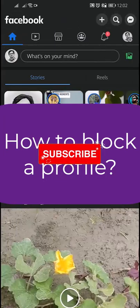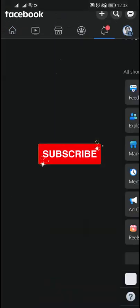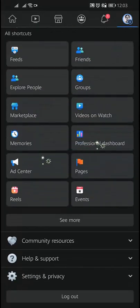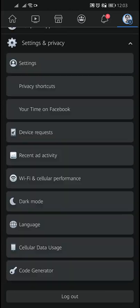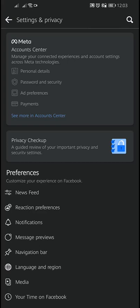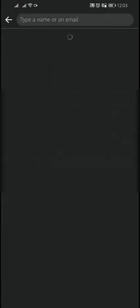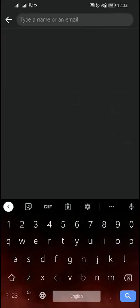To block a profile, tap on the home button and tap on the three vertical lines in the top right of Facebook. Scroll down, tap Settings and Privacy, then tap Settings. Then tap Profile Settings and tap on Blocking.